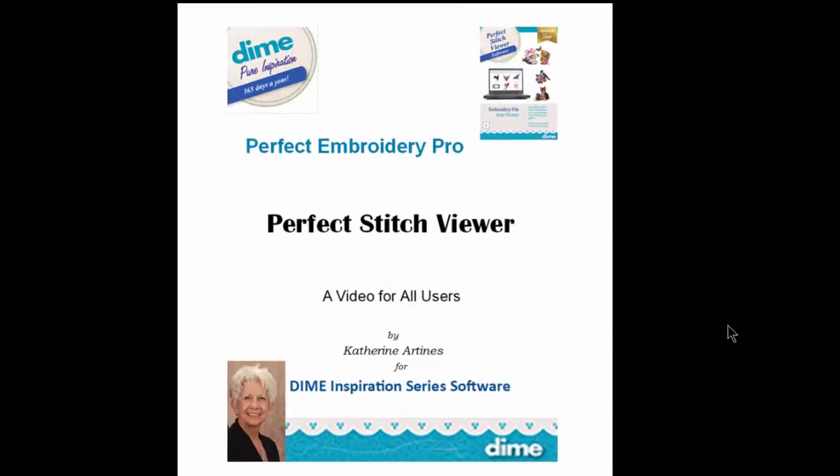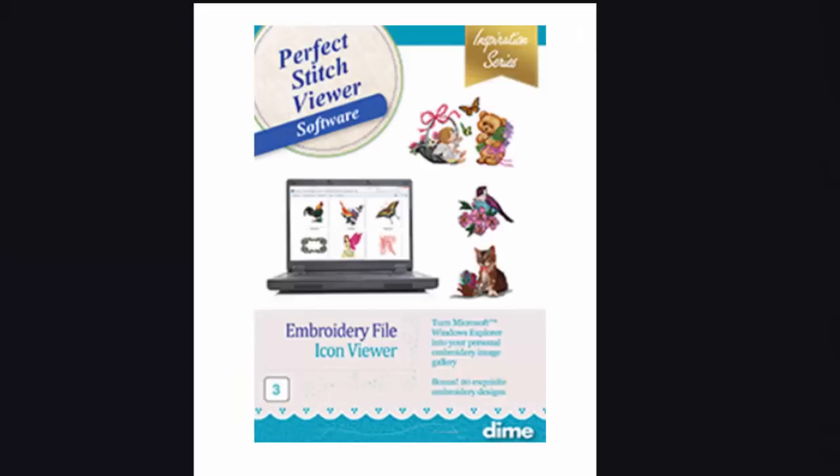Hello, I'm Katherine Artinas. Thank you for joining me for this short video on Perfect Stitch Viewer. It's one of the packages available in the Inspiration Software series. This is a great little software at a great little price. The blurb on the Inspiration Software website tells us that Perfect Stitch Viewer turns your Windows Explorer into your personal embroidery image gallery.